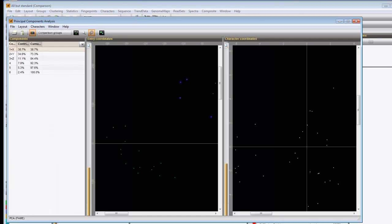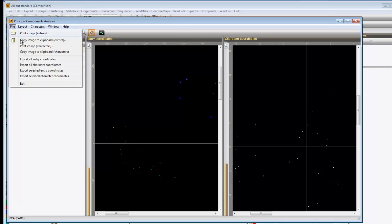The coordinates of the plot can be exported with file, export all entry coordinates.